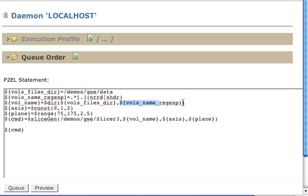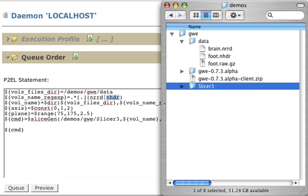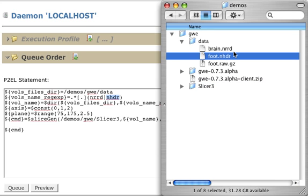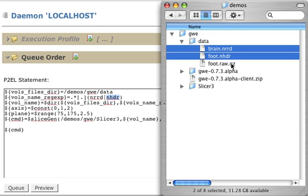This regular expression basically is saying that it should match any file that has extension nerd or nerd header. If we look into my file system, we will find that there are two files with those characteristics. One is foot nerd header, and the other is brain nerd. Those are the volumes that I am going to be slicing.